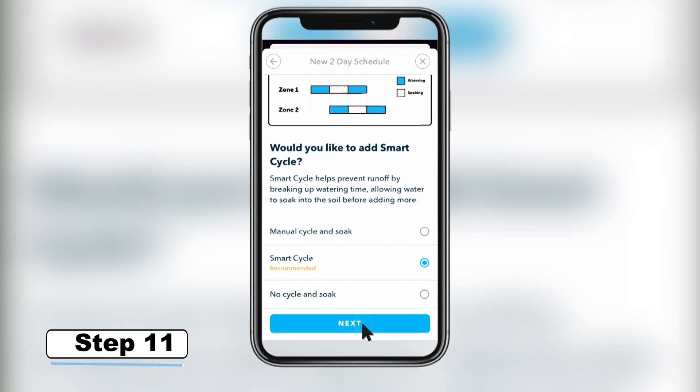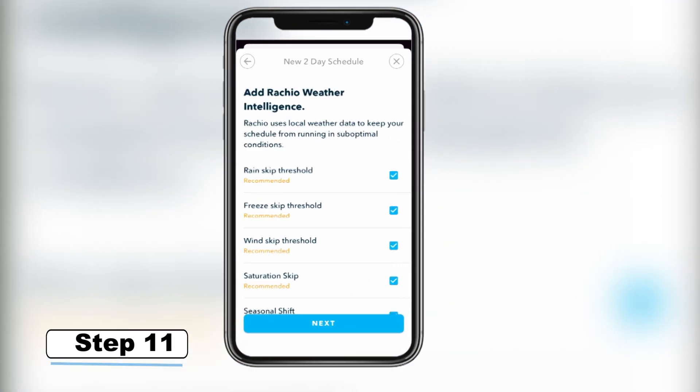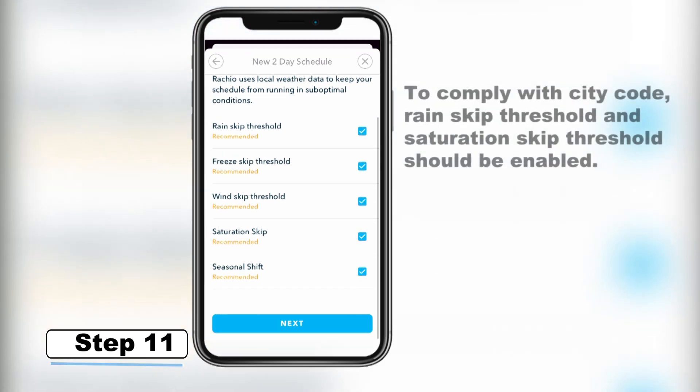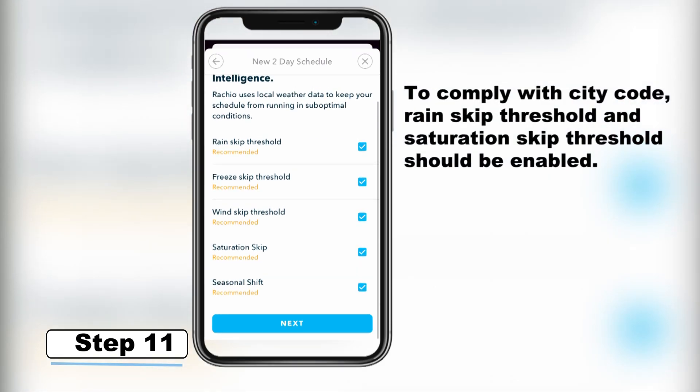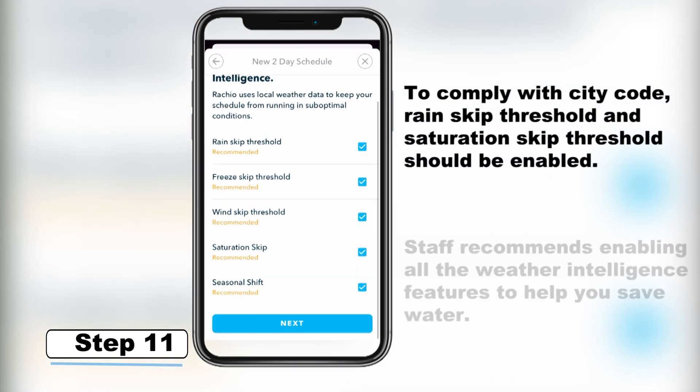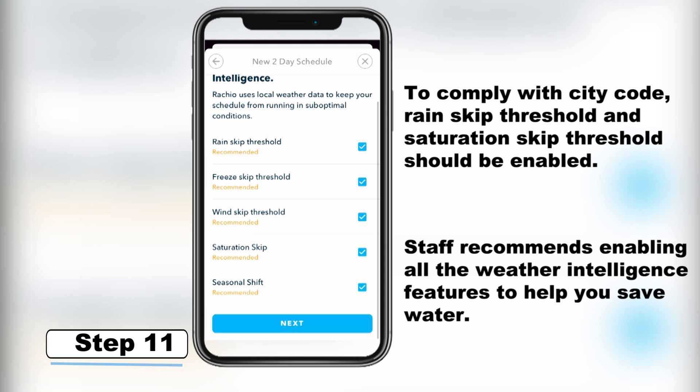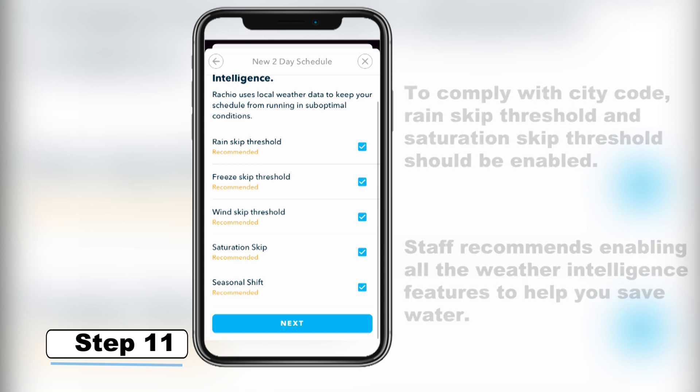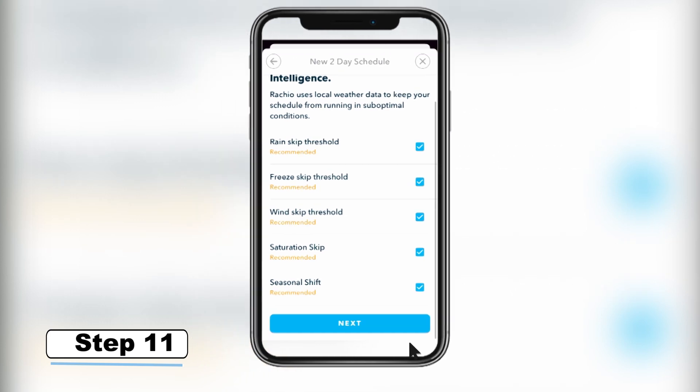Step 11 – On the next screen, you can select which weather intelligence features you would like to activate. Weather intelligence is a collection of weather-rich virtual sensors that use forecast data to productively skip your schedules, helping you save water.